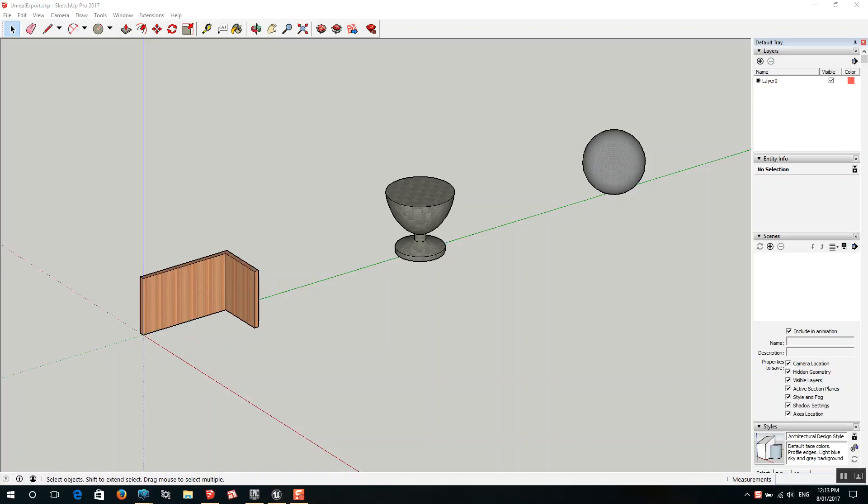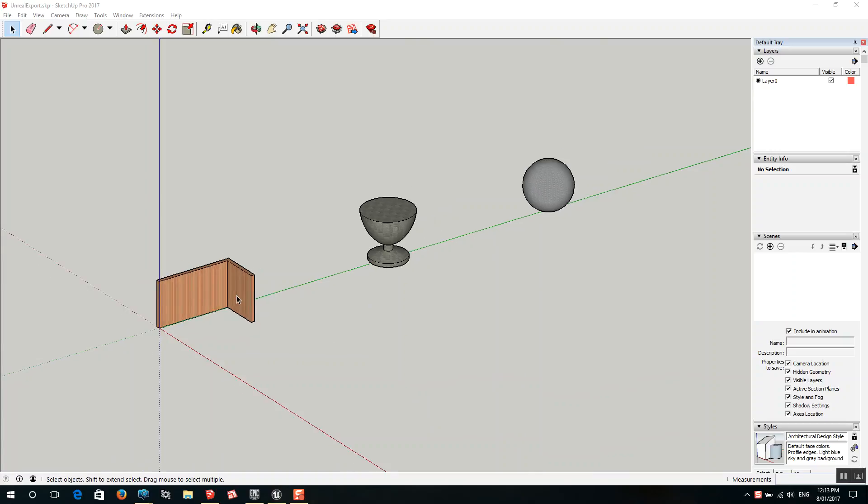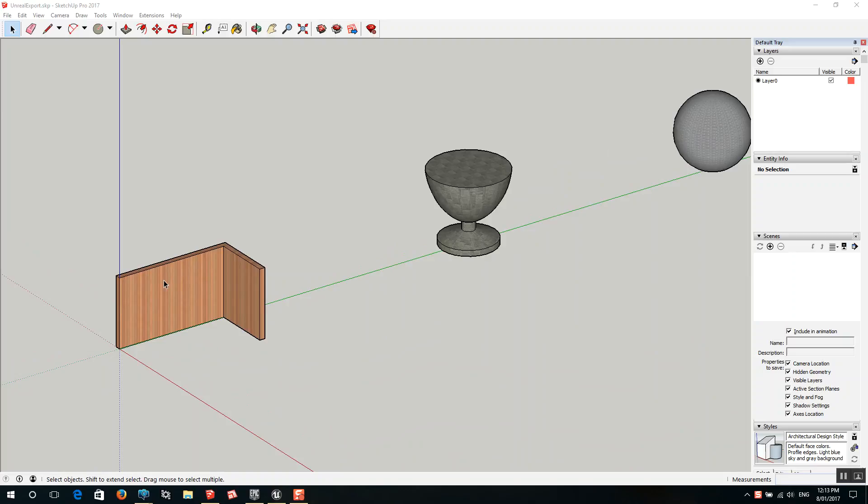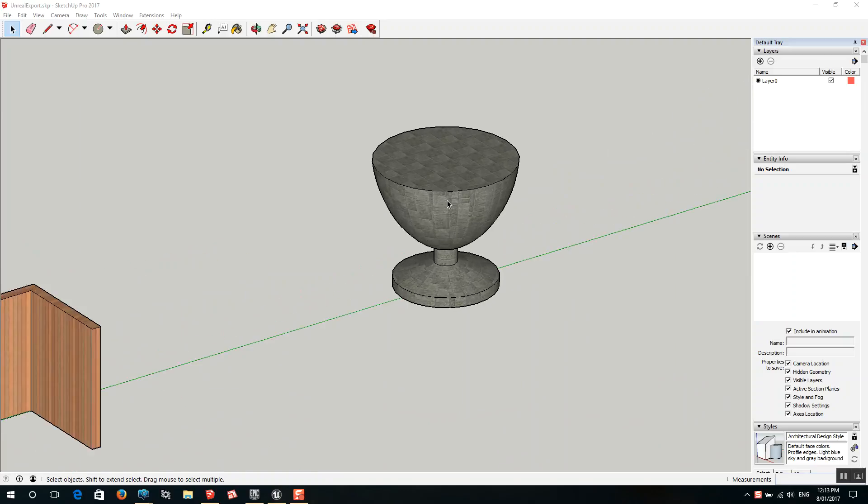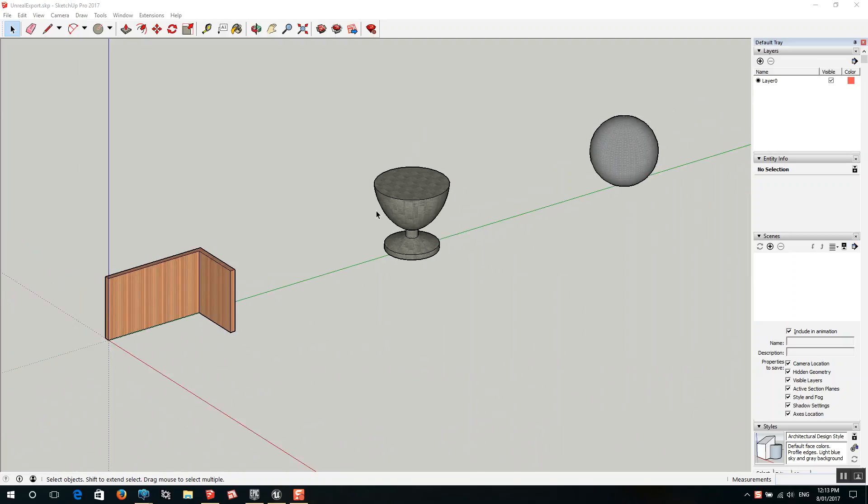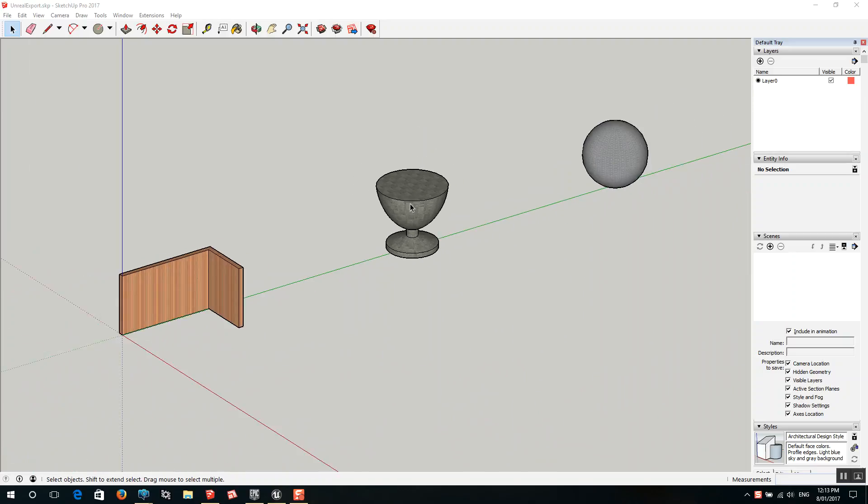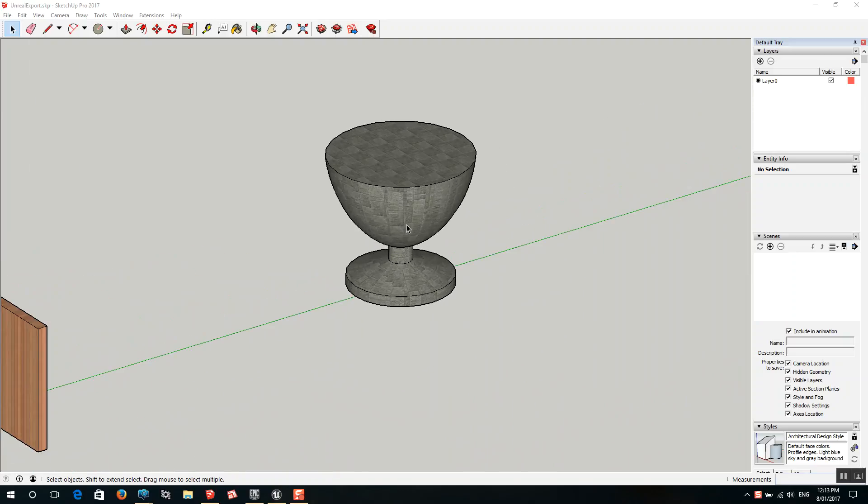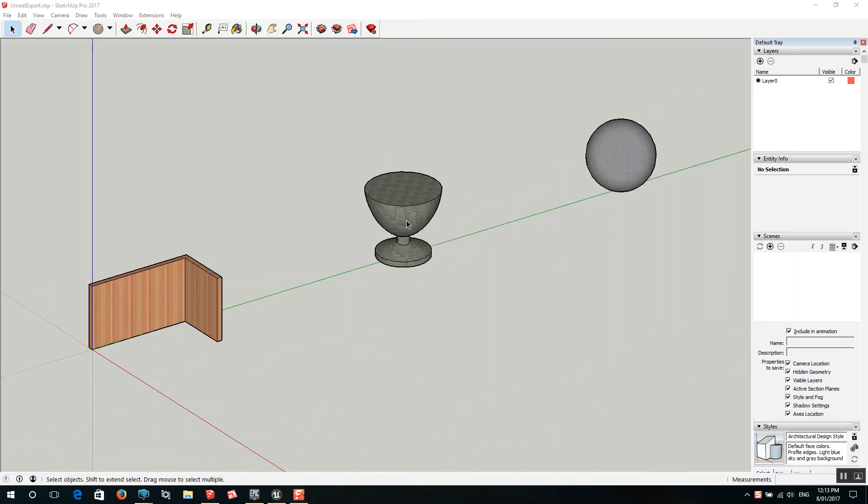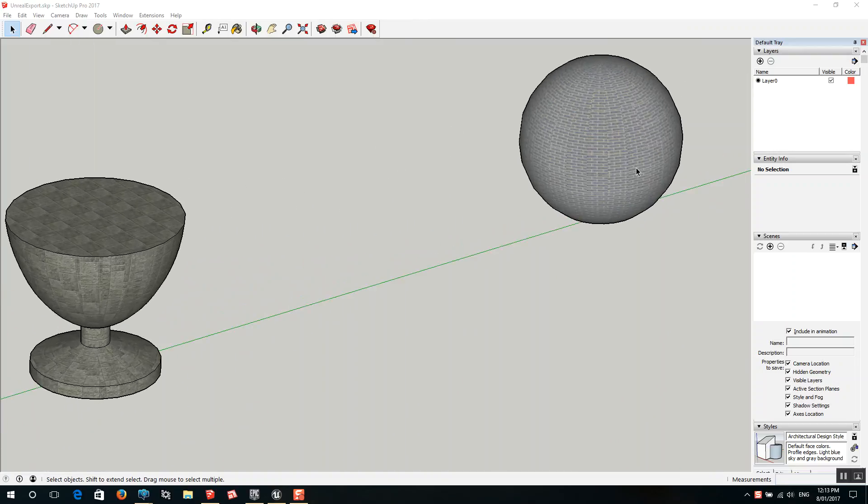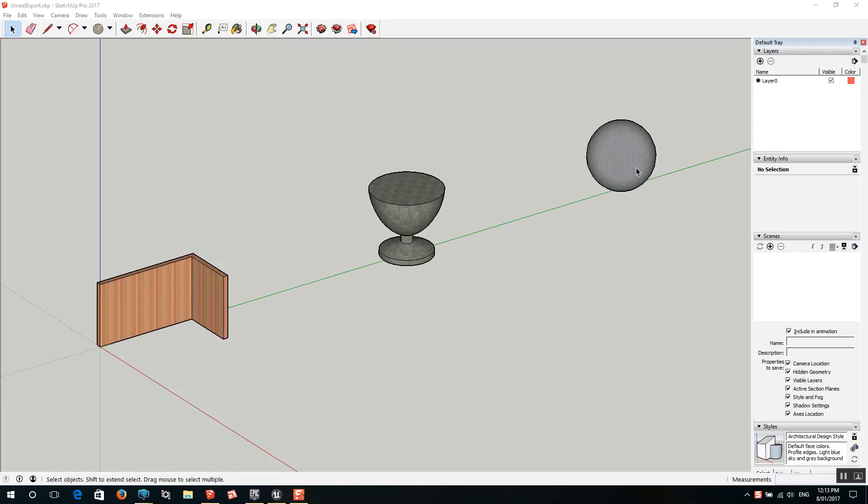So the first step you need to do is to make sure that your models have their front faces facing outwards. I've got three objects here: a wall with timber paneling, a cup which has some very badly tiled stone tiles on it, and a sphere which has some bricks.